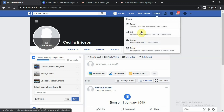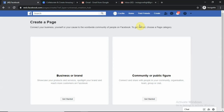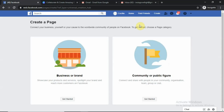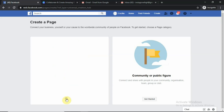Click on it and wait for it to open. They ask you a follow-on question about who you are opening the account for. Here it says connect your business, yourself, or your cause to the worldwide community on Facebook to get started. Choose a page category. In our case, we are building a brand — most of us have businesses we want to build a brand for — so we would choose Business or Brand and click Get Started.